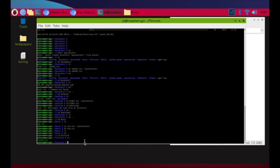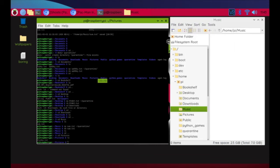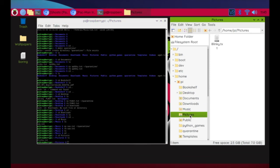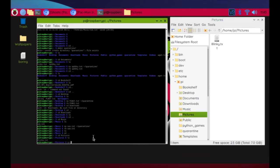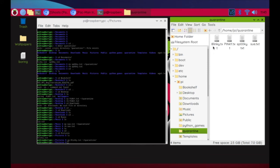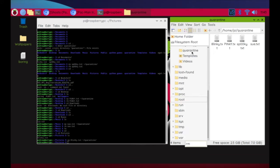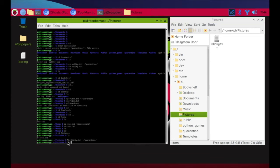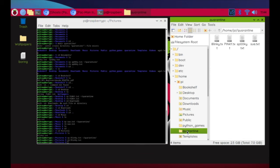On to Pictures — I list the contents and see 'blinky' but spelled with the number 8 instead of a B. I copy it: 'cp 8linky.txt ~/quarantine/', verify Blinky is in quarantine, then remove it from Pictures with 'rm 8linky.txt'. That's four ghosts captured.